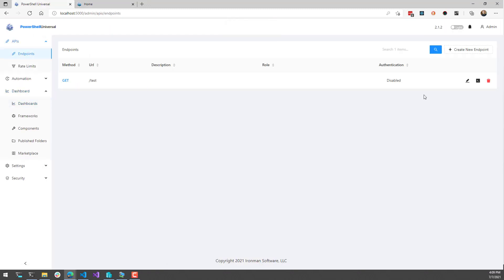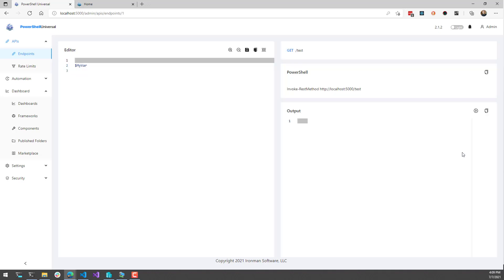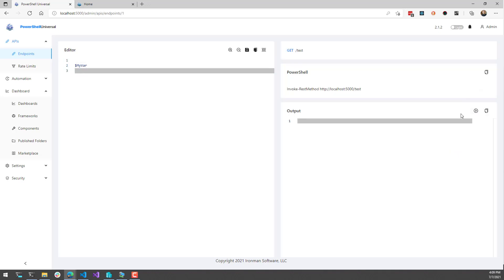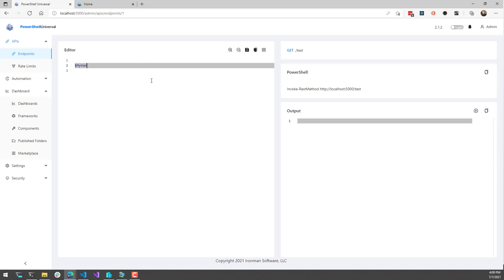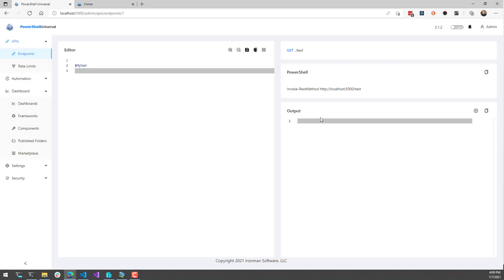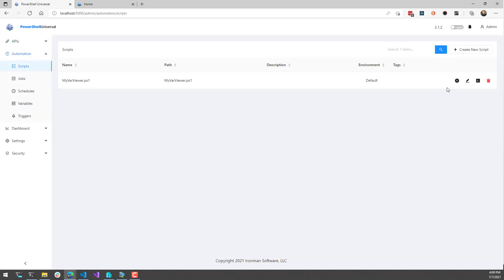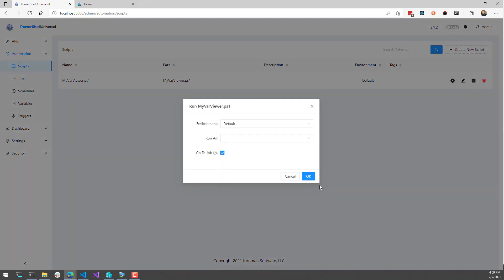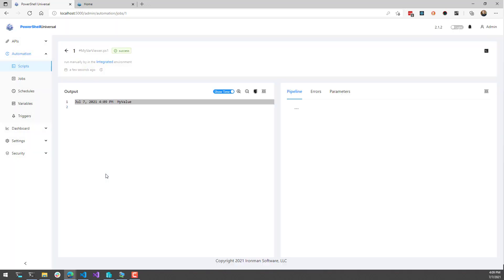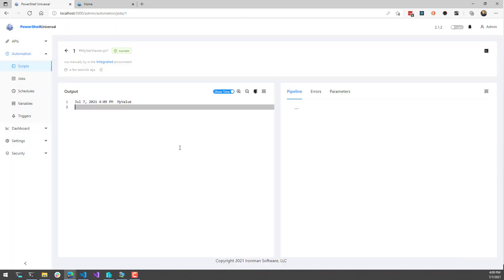Additionally, I should be able to see my_var inside the output of the test endpoint — though for some reason that's not working. Inside my script, if I run it, you will see that my value comes out of there.